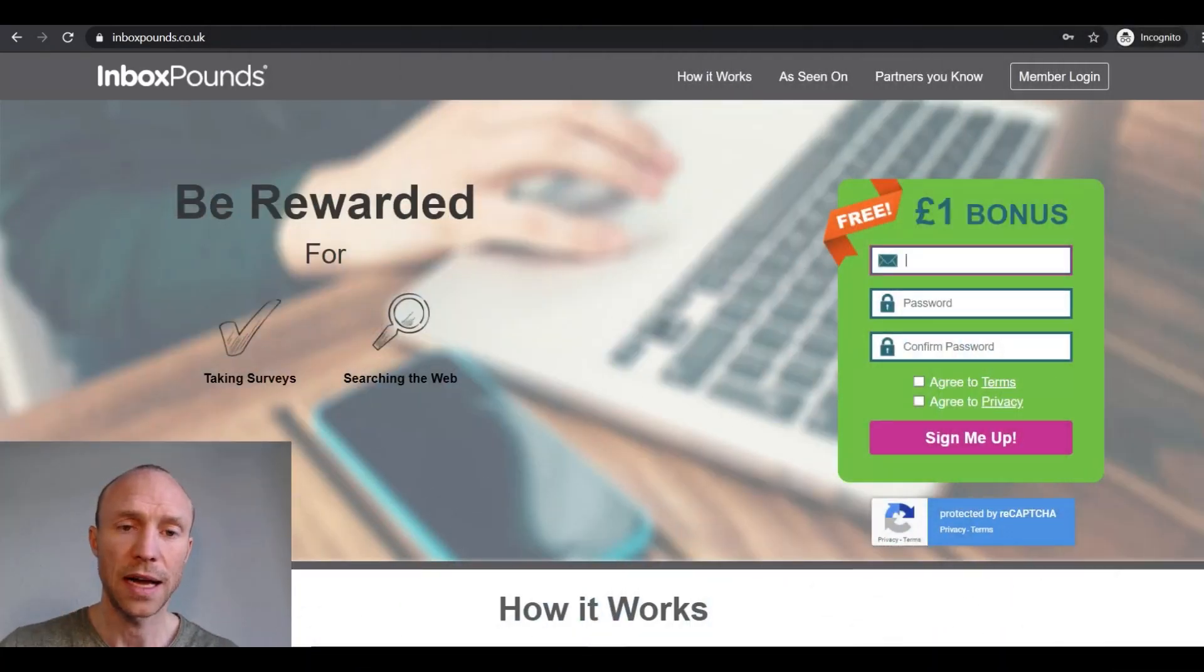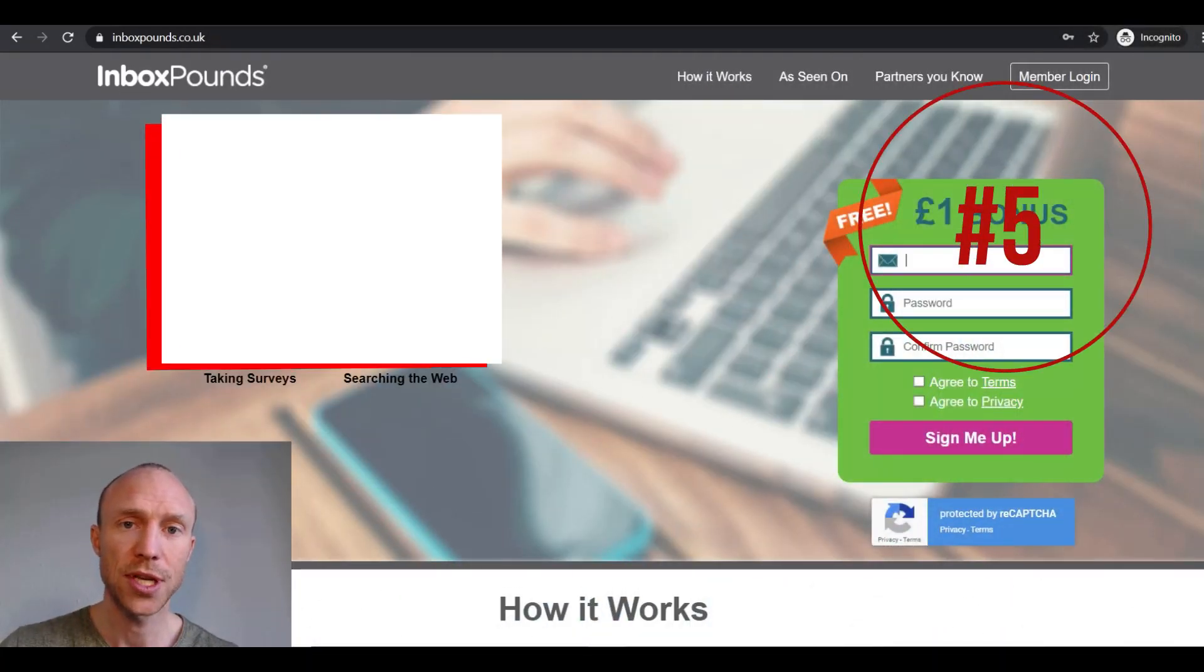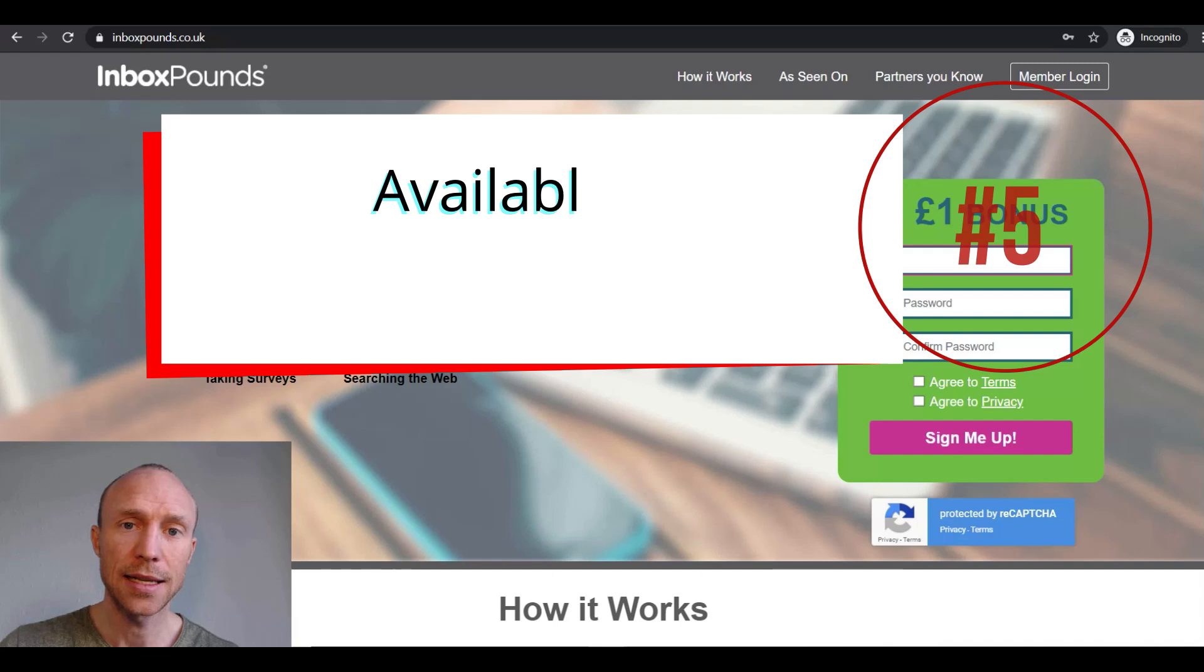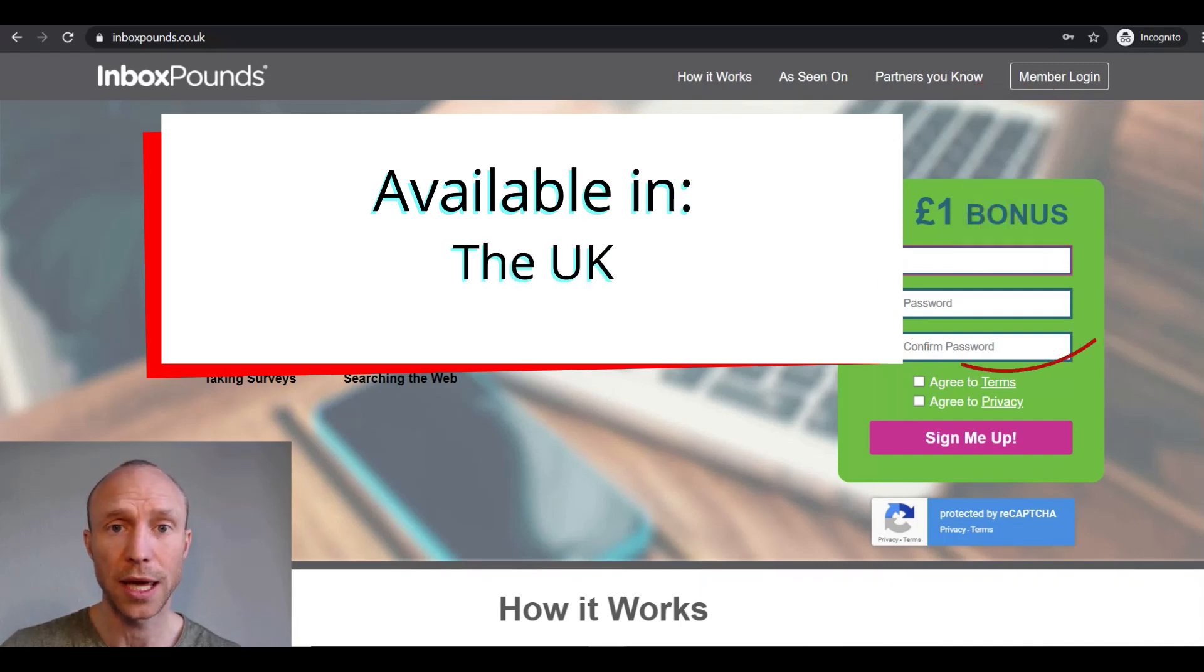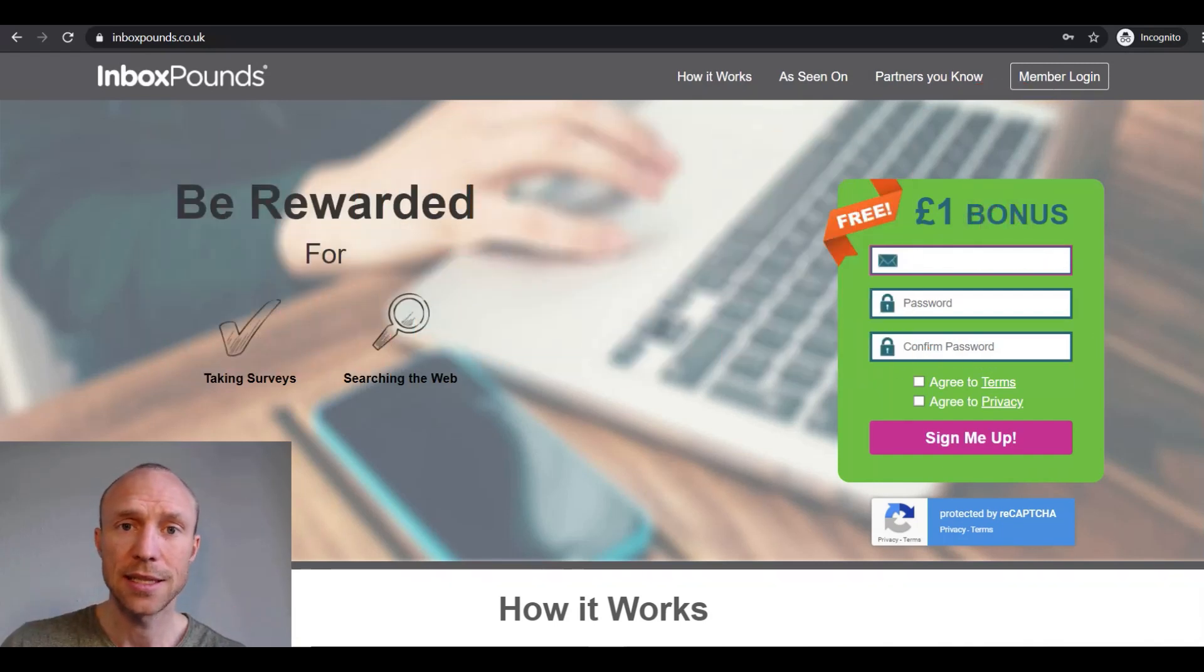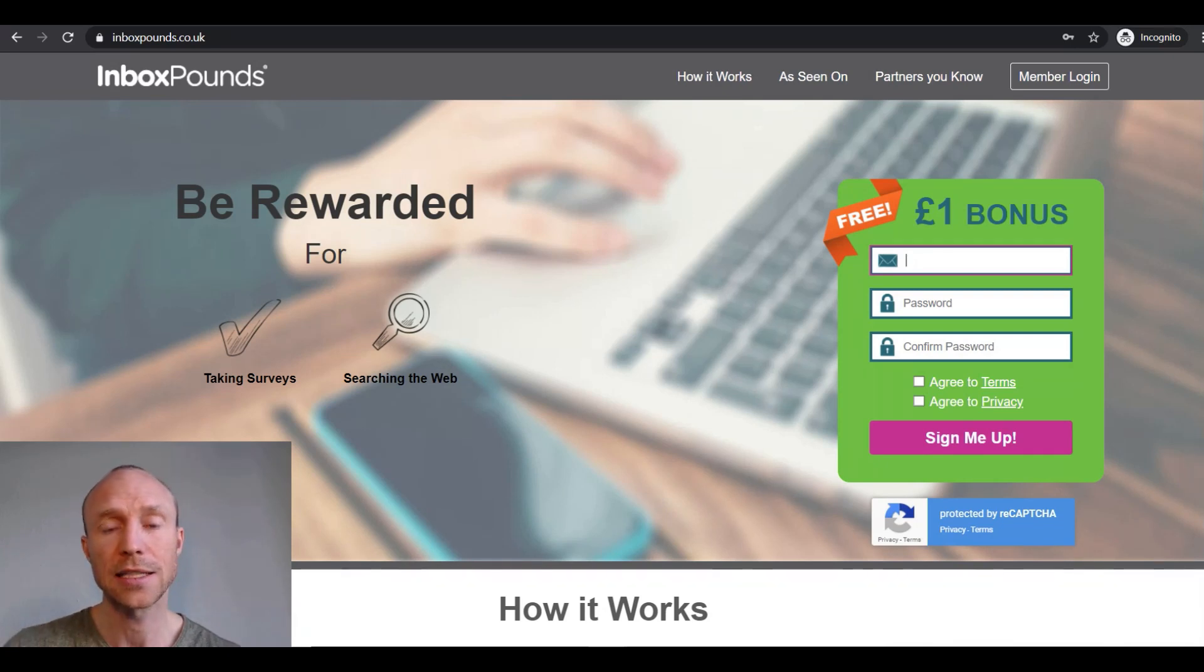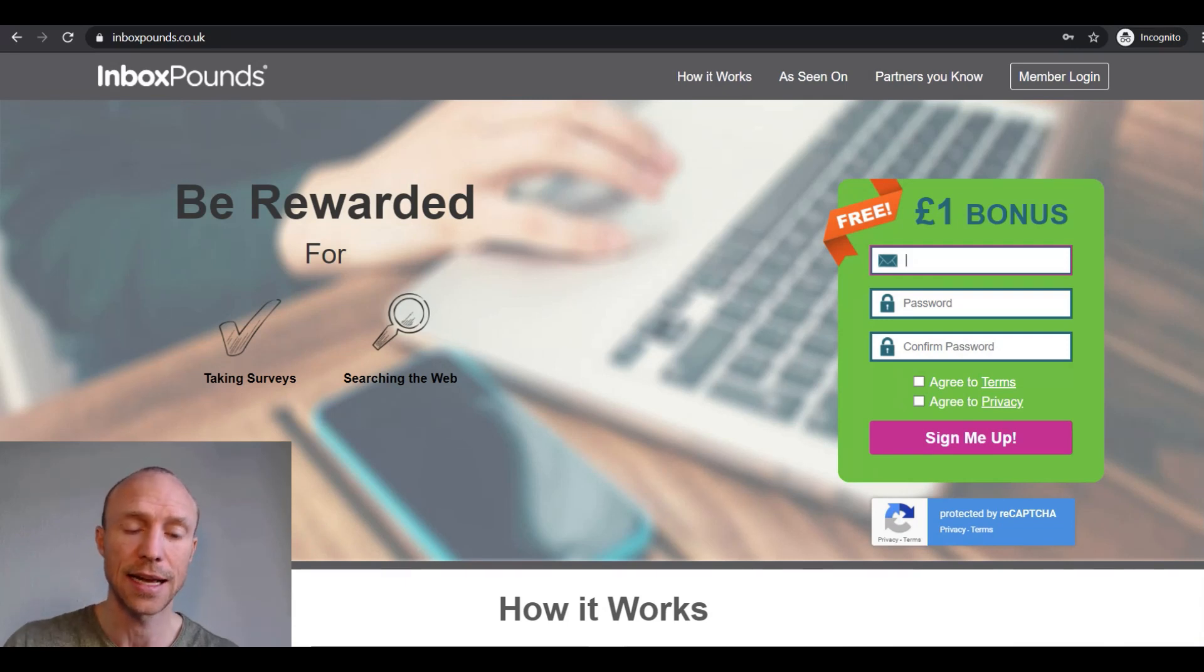Number 5 on the list is Inbox Pounds, and as the name suggests, this site is only relevant if you live in the UK. But don't worry, there are other sites on this list that you can join and use no matter the country you live in. But if you live in the UK, you can actually find the Figure 8 tasks inside Inbox Pounds.